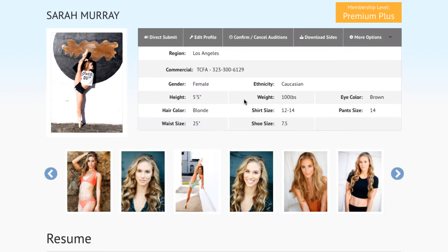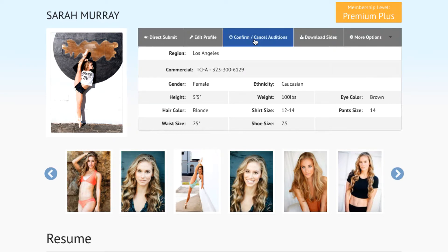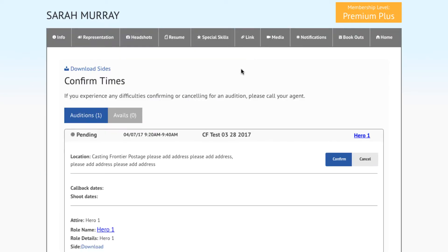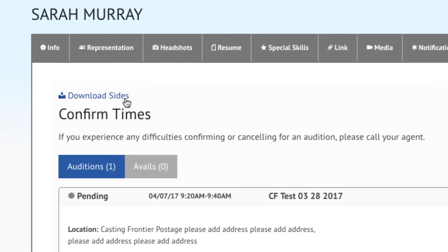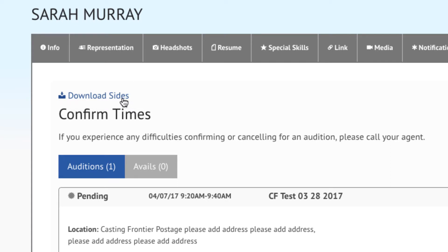You can also access sides from the Confirm Times page. On the home page of your profile, locate and click on the Confirm Times tab located on the Options toolbar. From the Confirm Times page, you can direct yourself back to the Download Sides page to access all available sides by clicking on the blue Download Sides text located at the top right of the page.